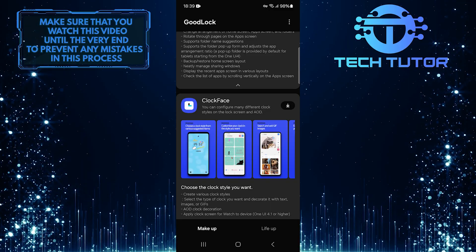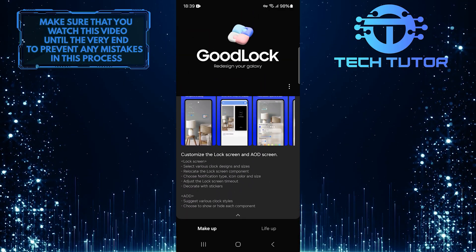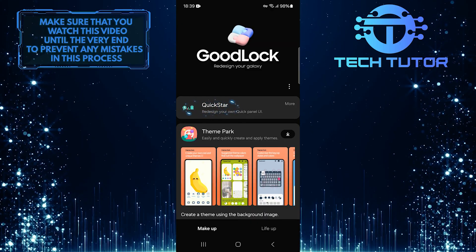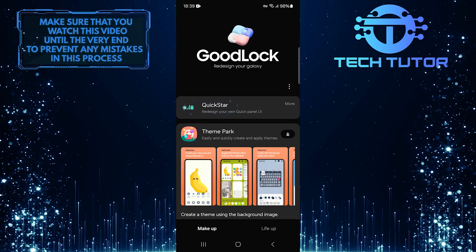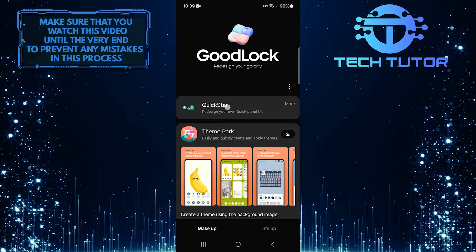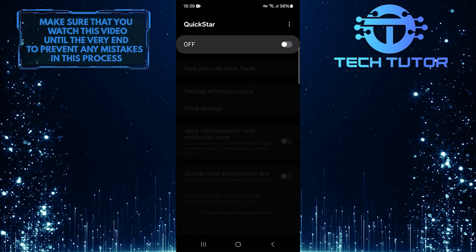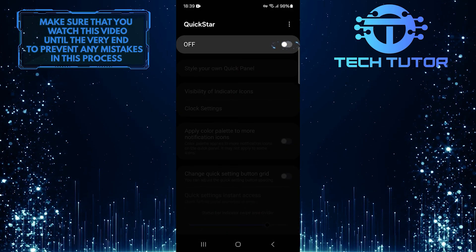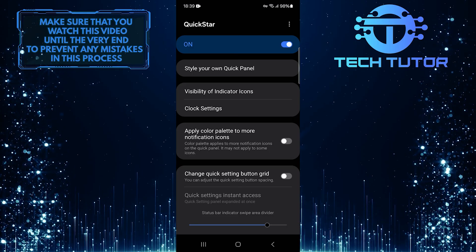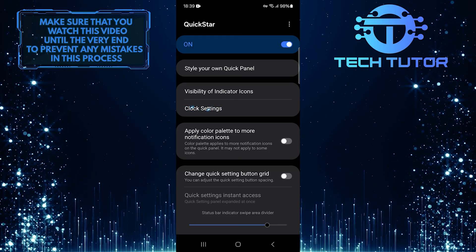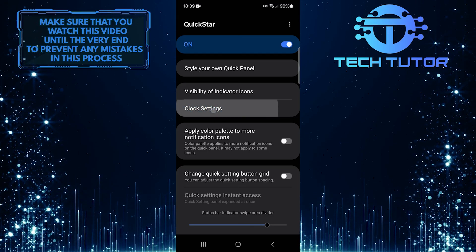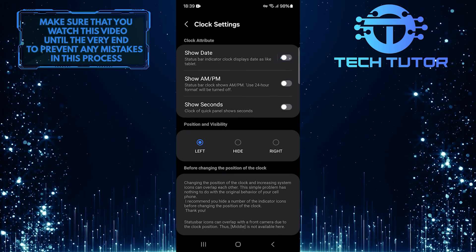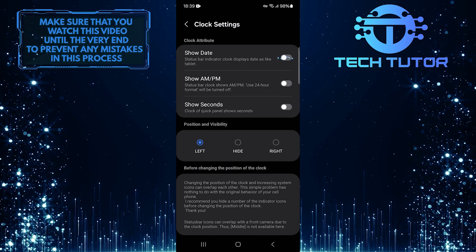Once downloaded and installed, scroll all the way back up and select QuickStar from your list of modules. In QuickStar, toggle on this to enable its features. Next, tap Clock Settings. To show the date on your status bar, simply toggle on the switch next to Show Date.